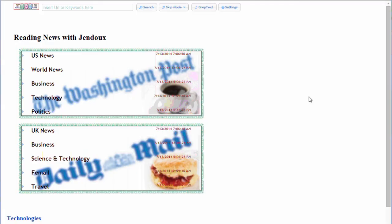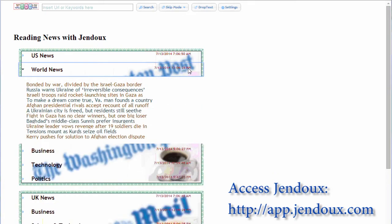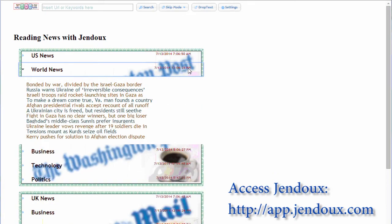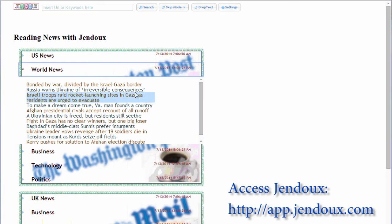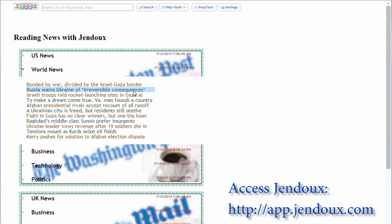I'm the first person who thinks this actually works while we read web pages. Let's take a look. So let's open the first page of Jandu. As you see, these are the daily news from the Washington Post and Daily Mail. Let's click on one of those.